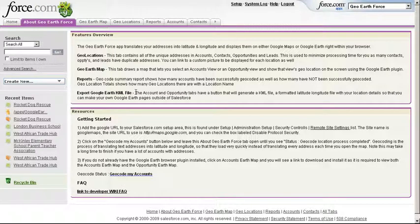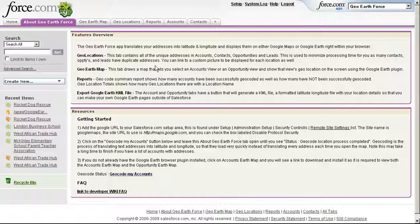Hello, so I'm going to show you a real quick demo of Salesforce and Google Earth's integration built by Salesforce and Google Earth Outreach. So first of all, you've got your generic Salesforce environment here.